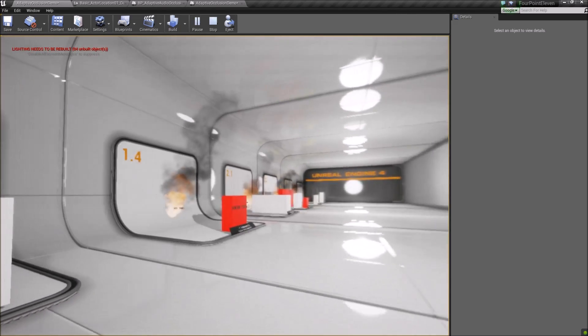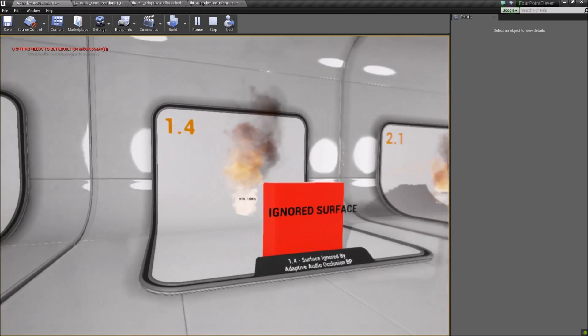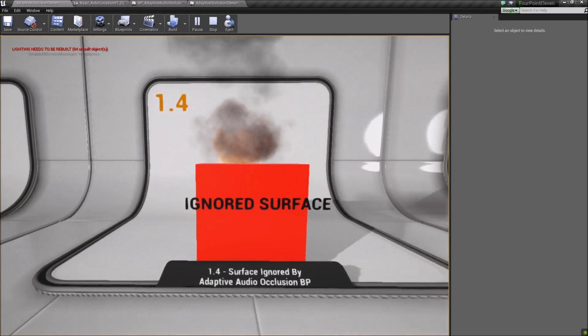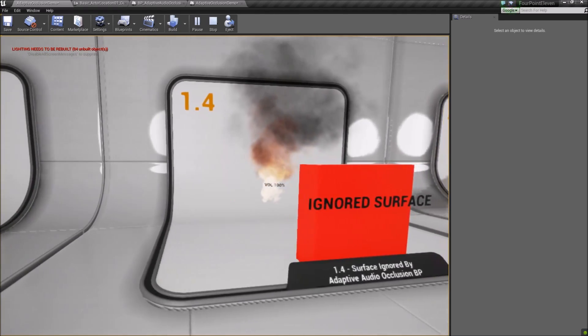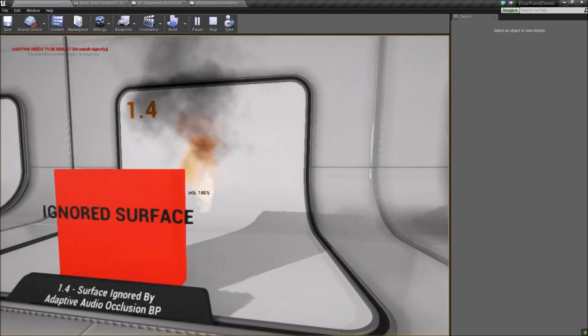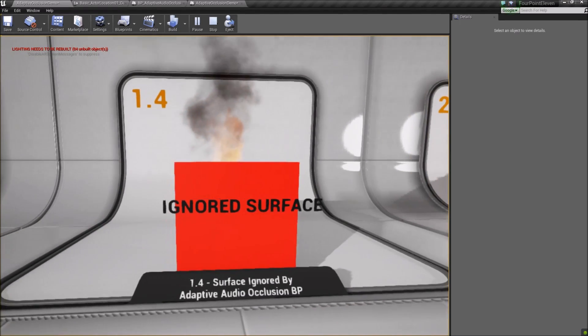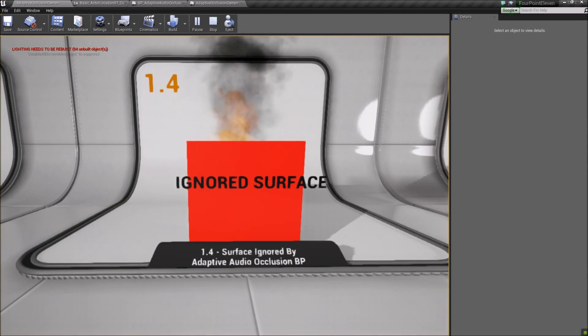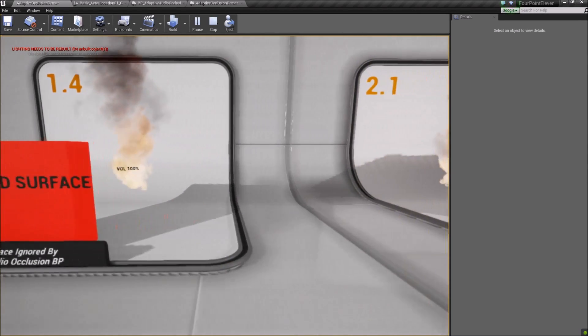Along with ignoring sounds, you can ignore certain surfaces. Though unlike ignoring a sound, this will cause the sound to not occlude at all, even if it's set in the sound cue.